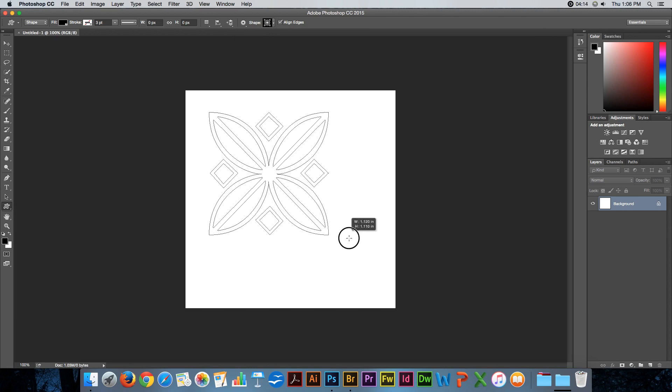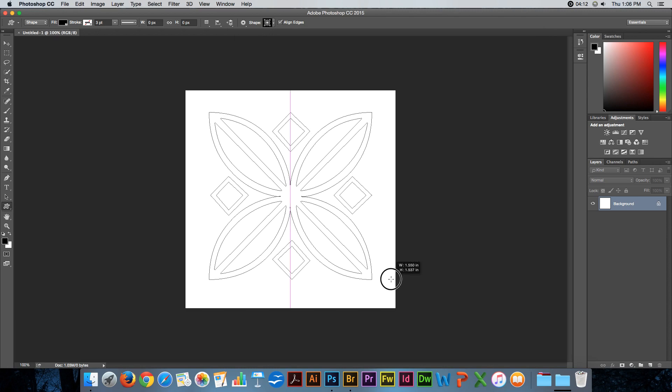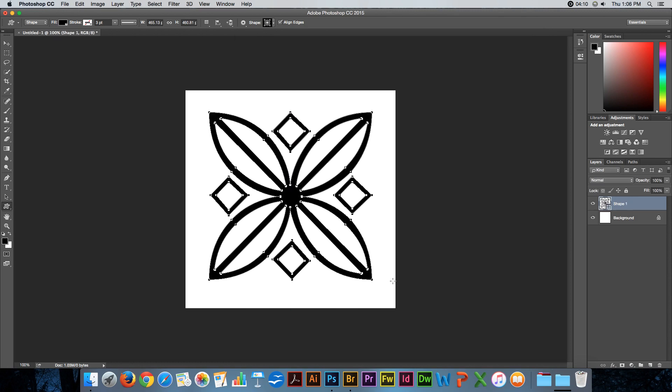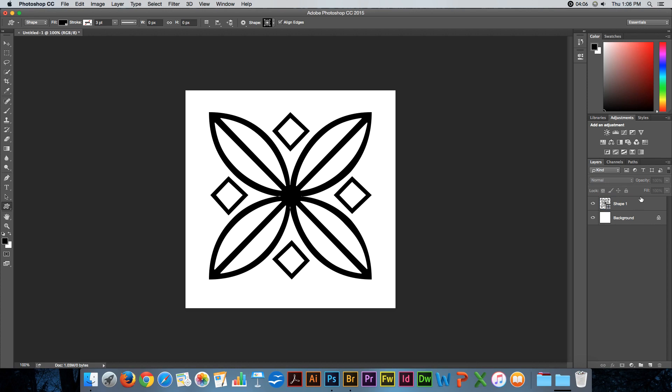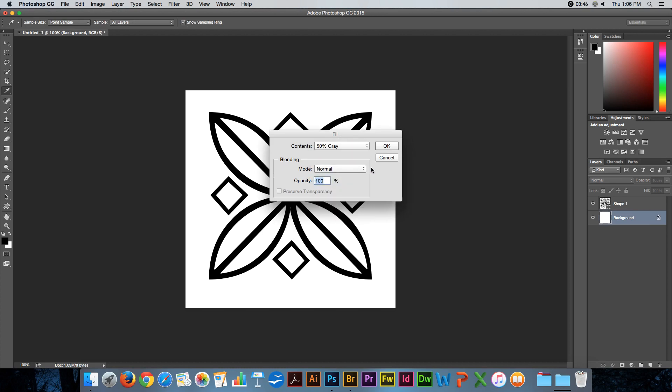I will draw a shape. And let's merge these two together. Actually, I think I will fill this background layer with 50% gray.